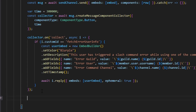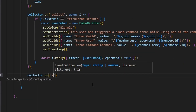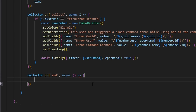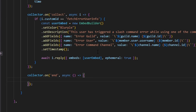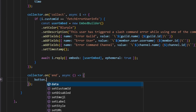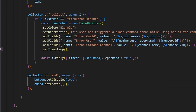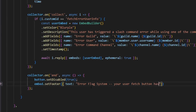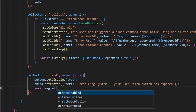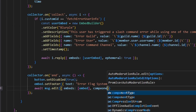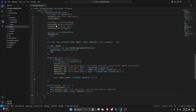After the collector collect event, we handle the end event: collector.on('end', async () => ...). After five minutes, we set the button to disabled (true), update the embed's footer text to 'Error Flag System - Your user fetch button has expired', and do await msg.edit with the updated embed and row component. After that, we're done with the entire system.